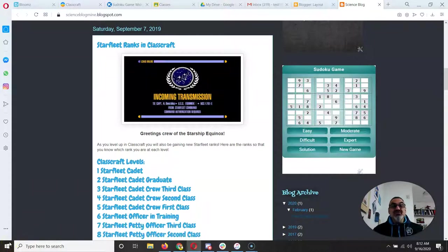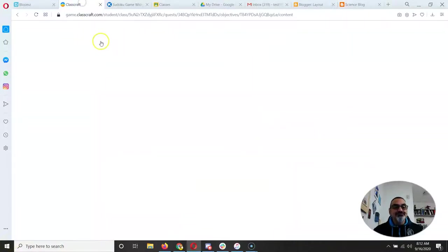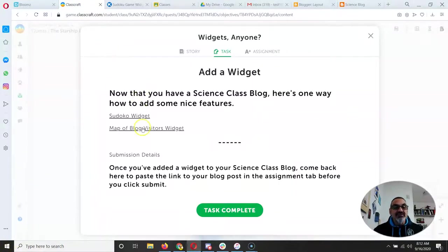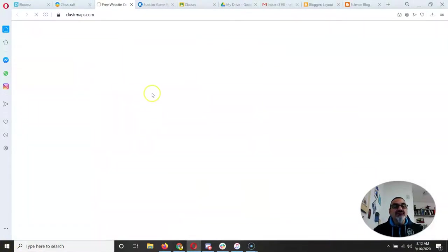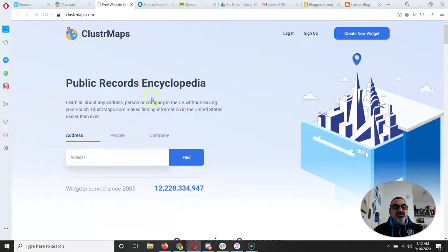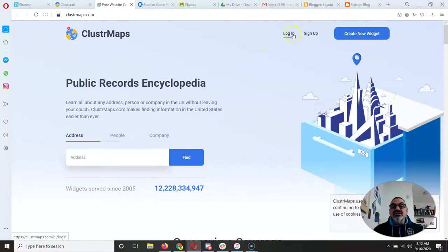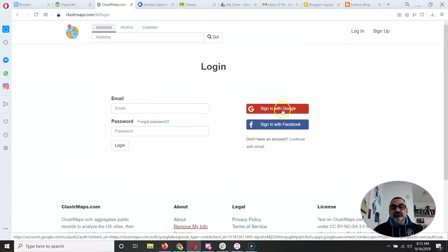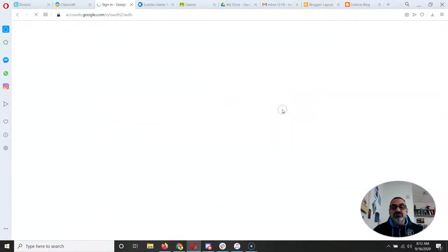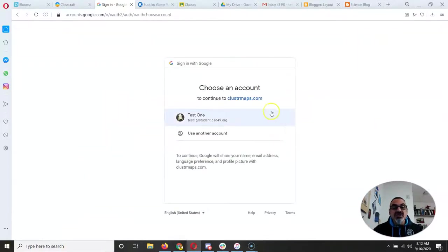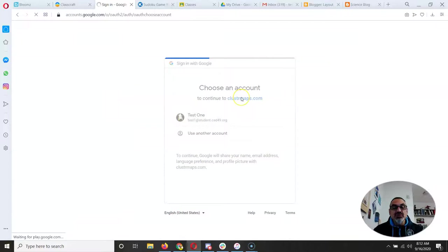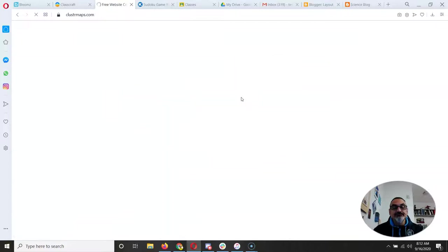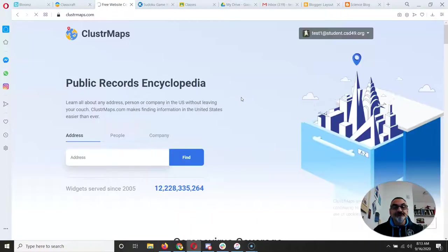And you can do the same thing with a cluster map. Let's say you want to put a map of visitors to your blog. So you're going to need to sign up. Use your school Google account. Sign in with Google. I'm going to use test one. There.